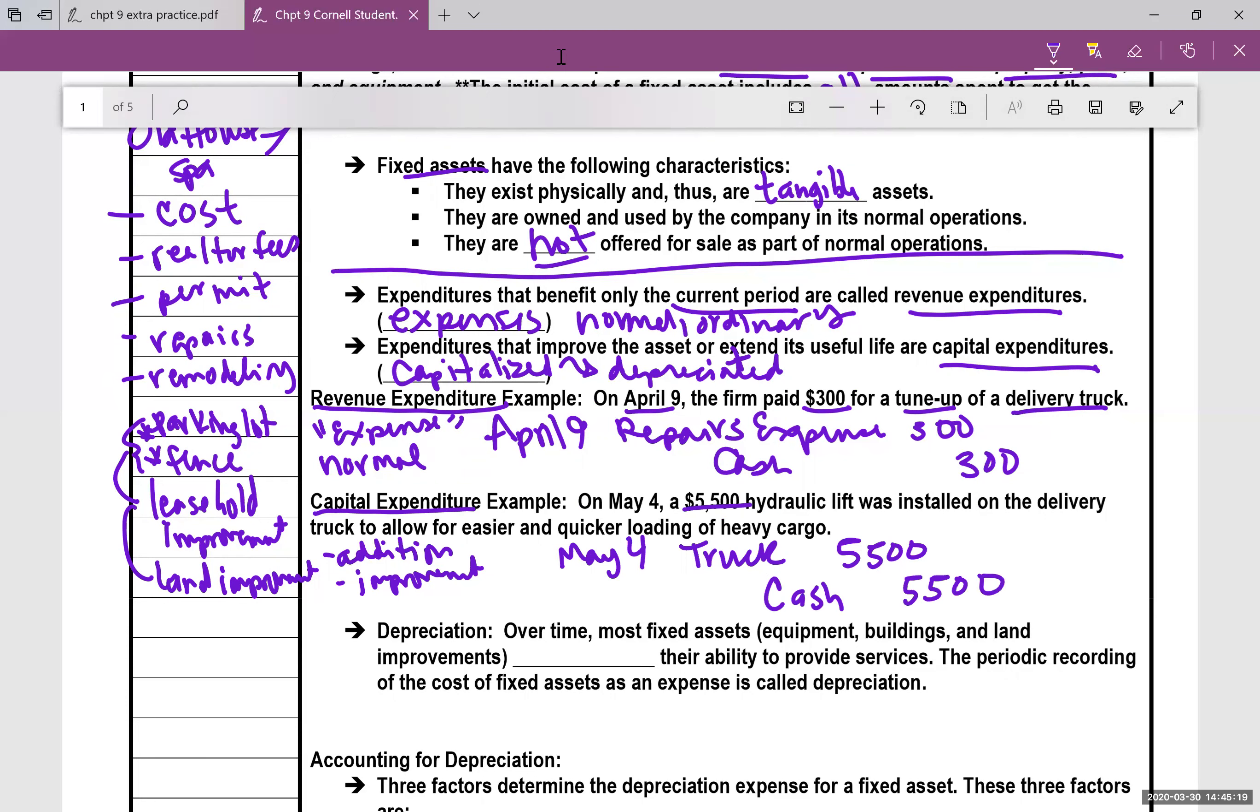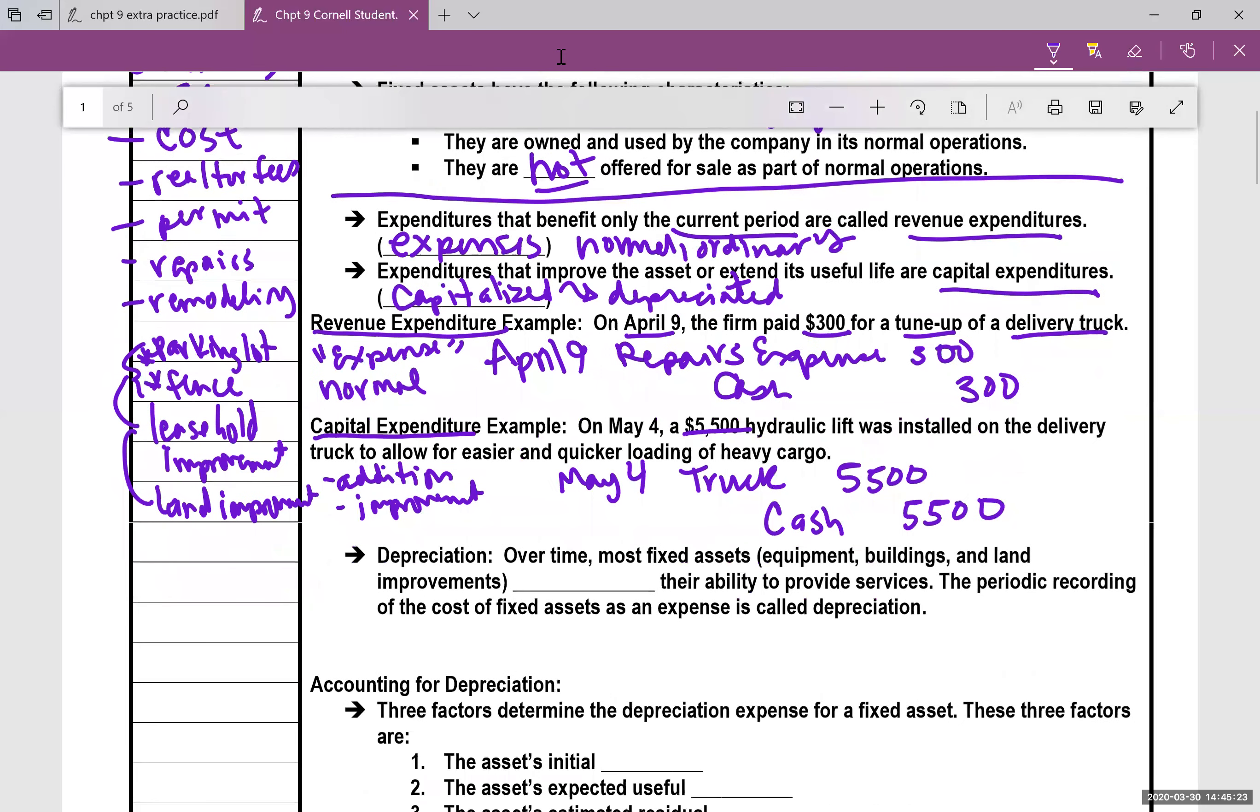So that's the difference. On these first ones, you expense it. On these other ones, you're going to actually hit the asset account.